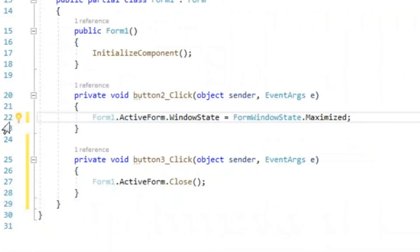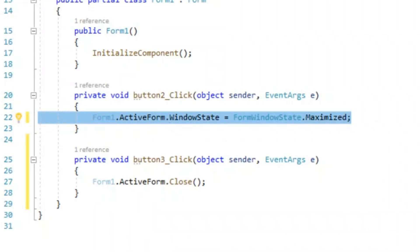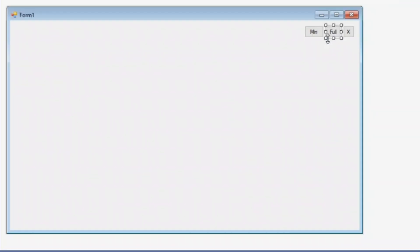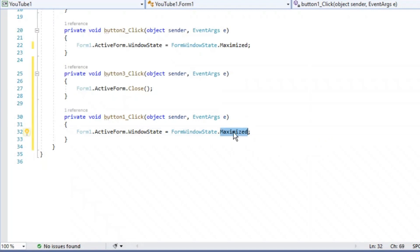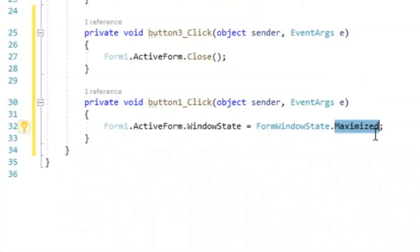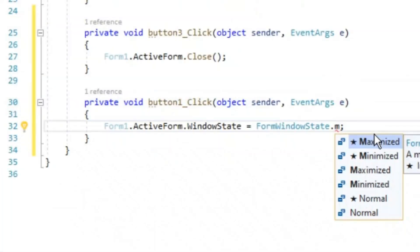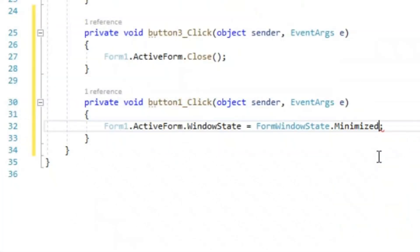Make sure you got this, and we're going to go ahead and just copy and paste it into our minimize button, but change where it says maximize to minimize. Just like that.